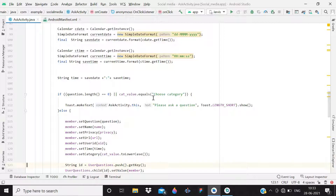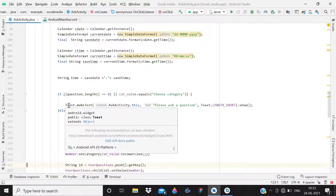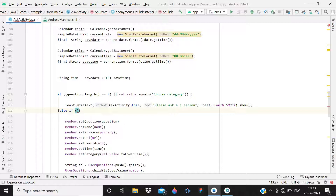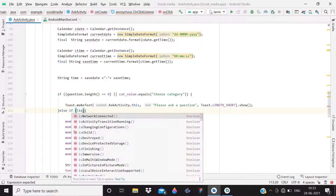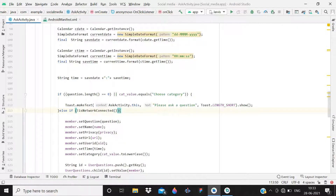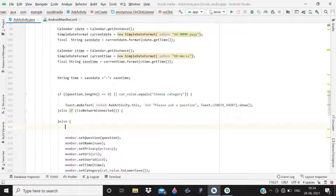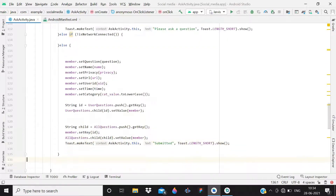Instead of just an else block, you need to write 'else if' and check the validation we just created. Write 'isNetworkConnected', and after this write the remaining else part.